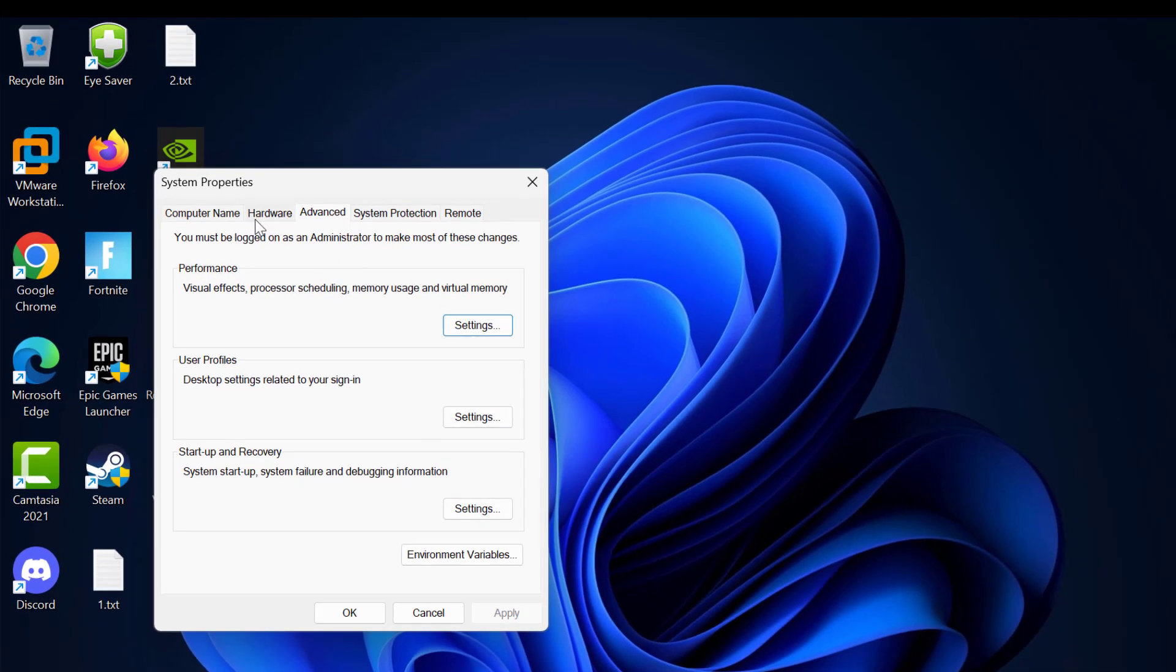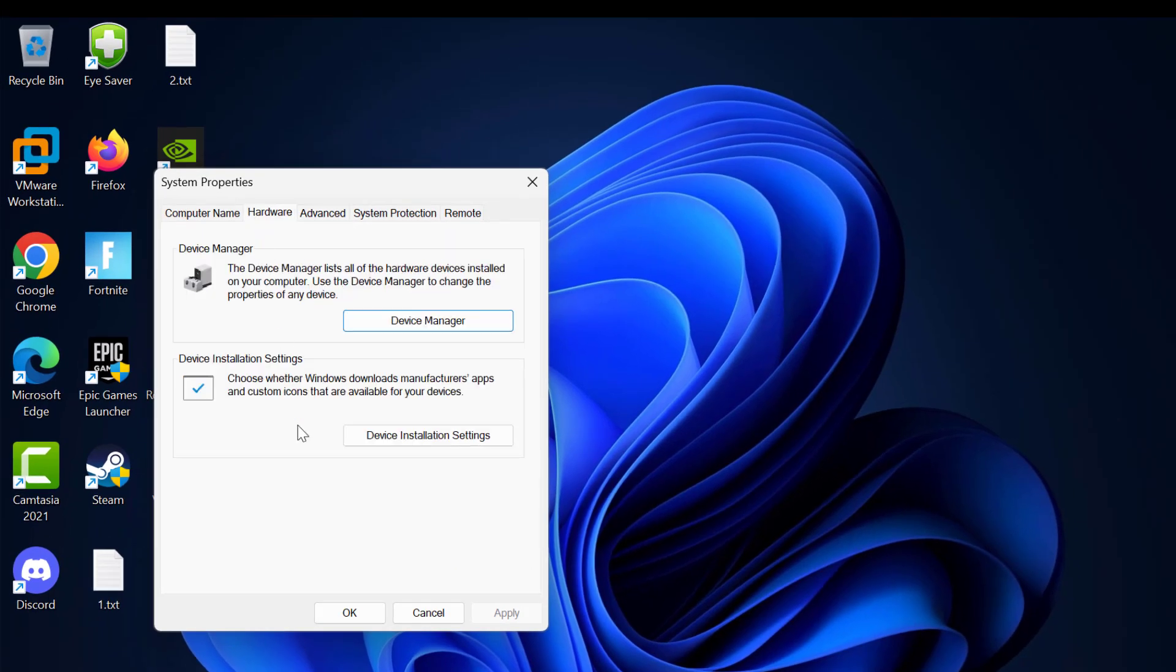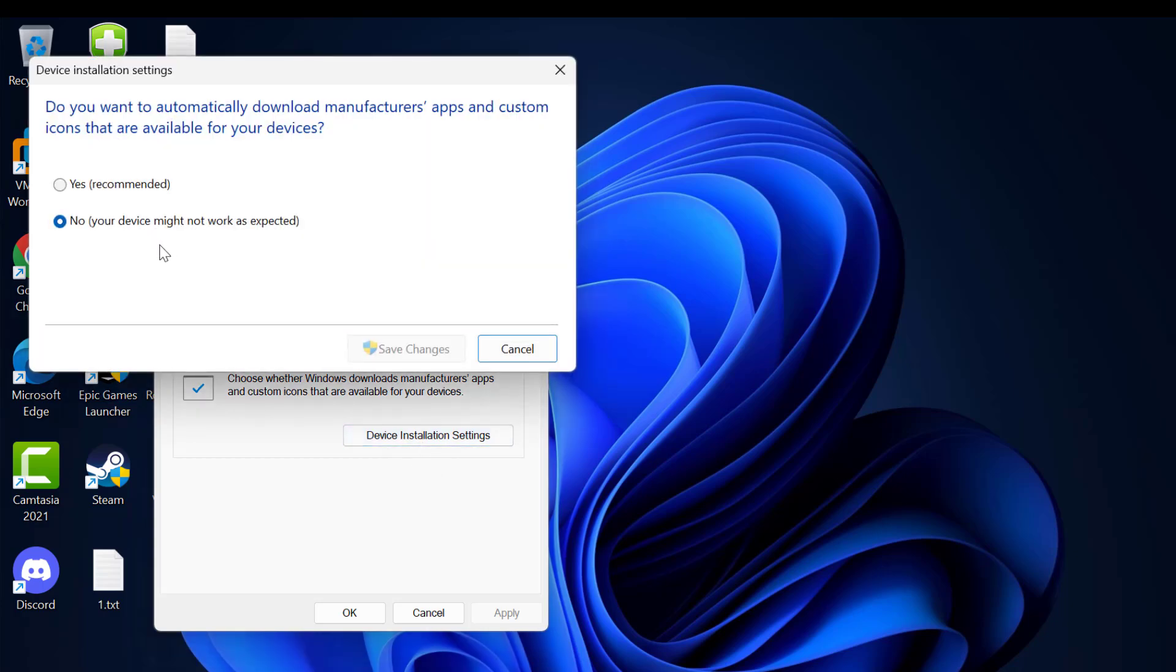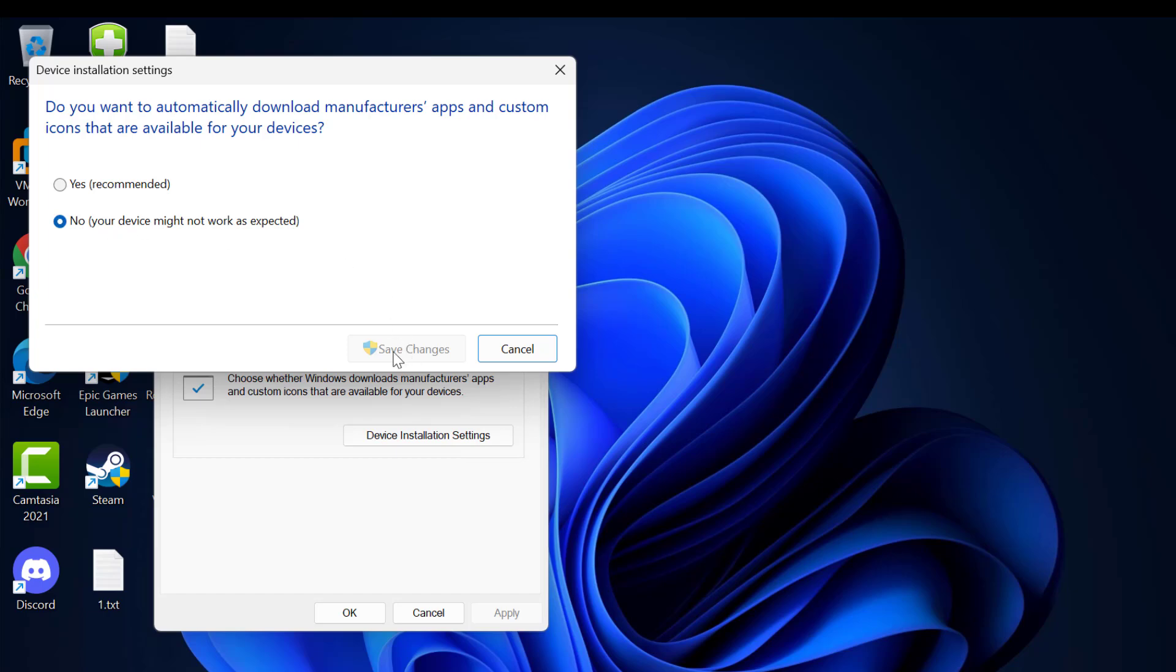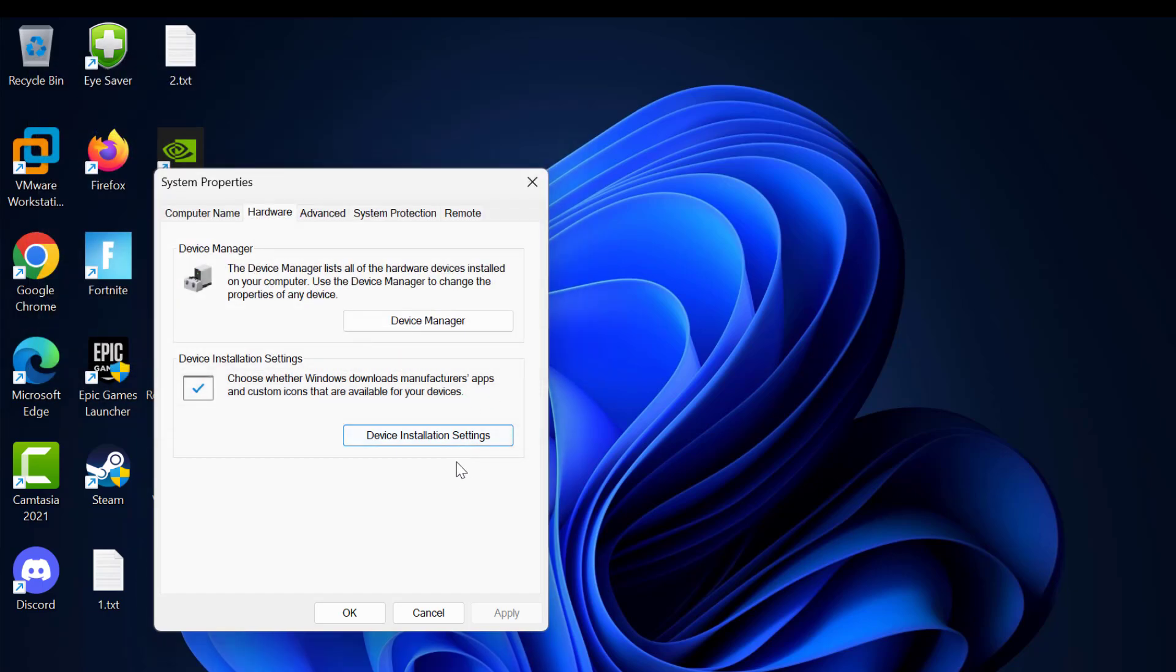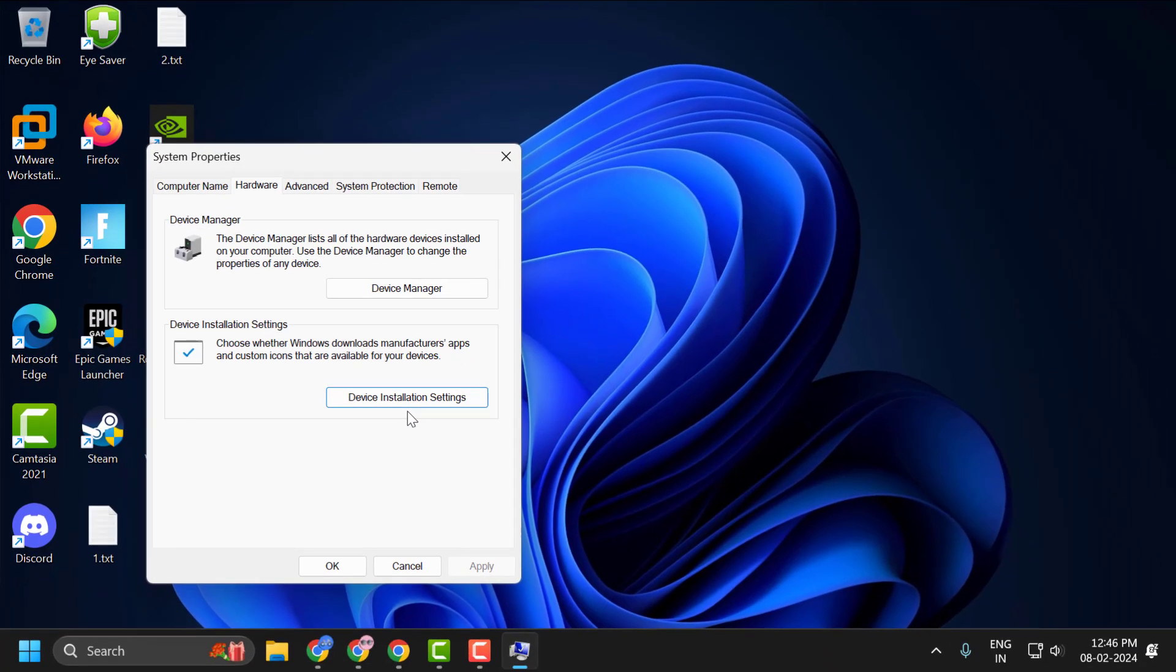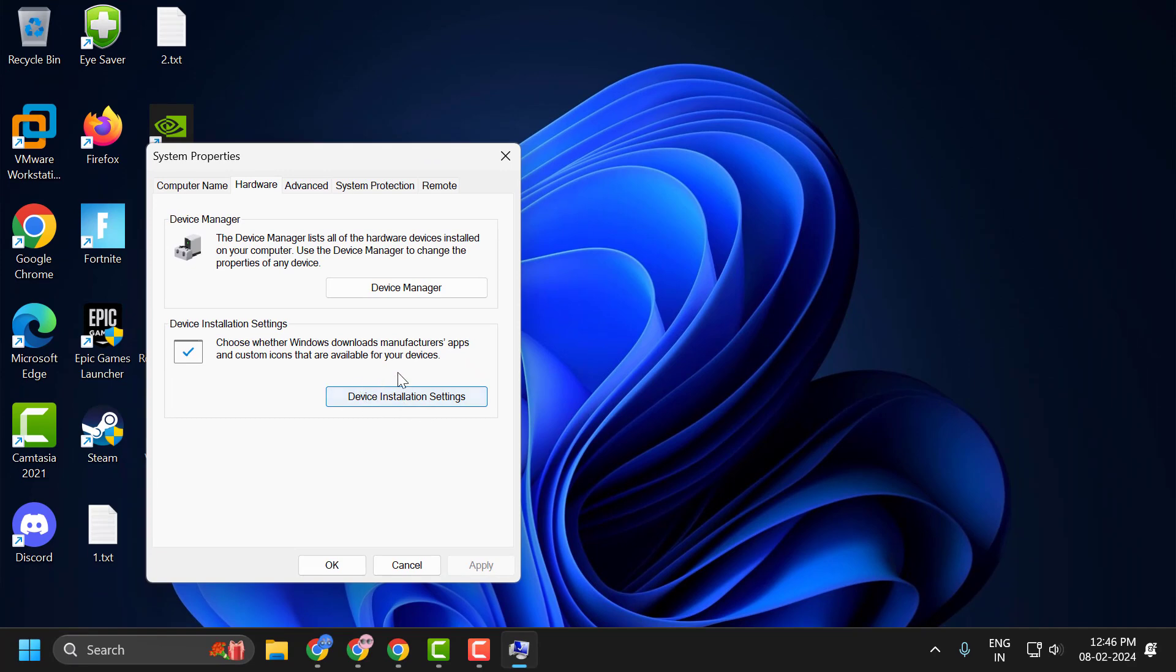Now select the Hardware tab and under the display installation setting, click on it. Now in here, you just need to select option No. Your system might not work as expected. By doing this, you have stopped Windows Update to automatically install the graphics card drivers into the system. After doing this, select Save to save changes.